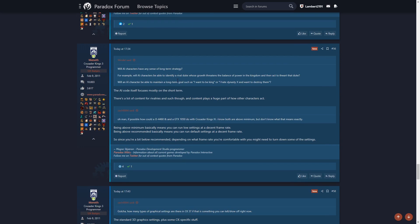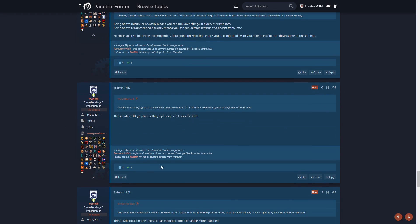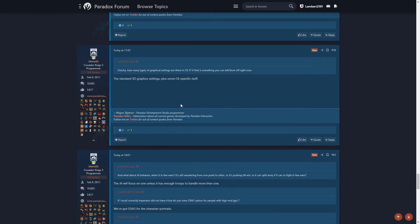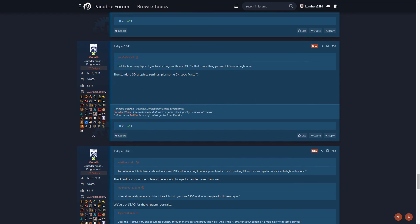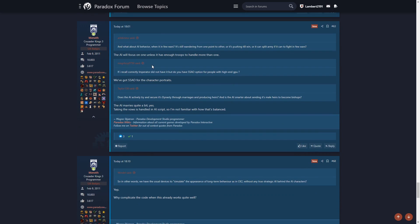Will the AI characters have any sense of long-term strategy? The AI code focuses mostly on the short-term. Shame, but makes sense. There's a lot of content for rivalries and such though, and content plays a huge part of how other characters react. What about AI behavior when it's in a few wars? It will focus on one unless it has troops to handle more than one.